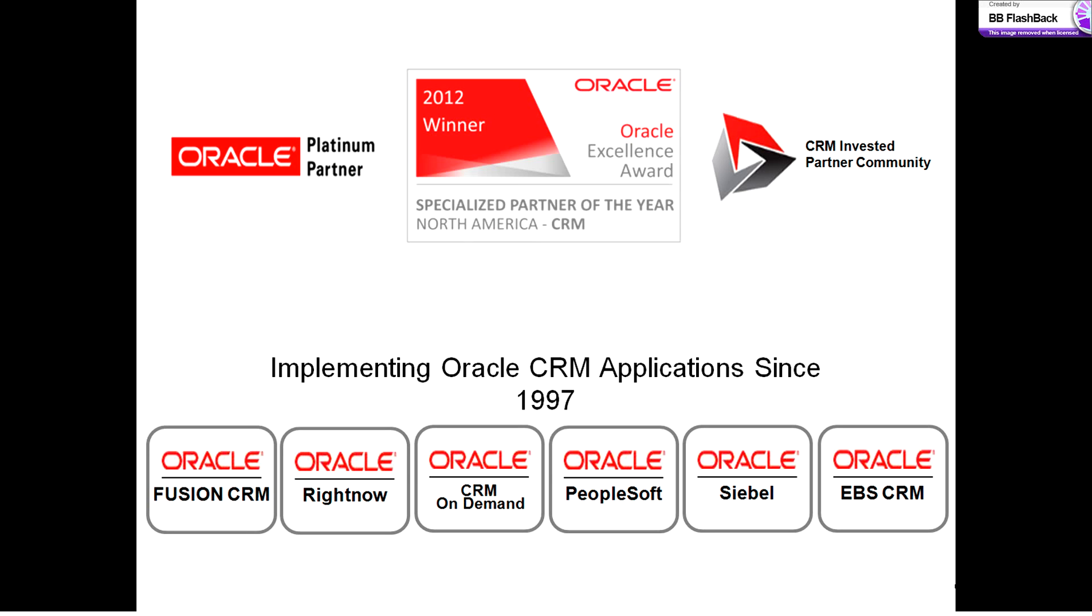A little bit about Apex IT. We're a platinum partner with Oracle, and we participate in something called the CRM Invested Partner Community. It's an invite-only community that gets us access to the best and brightest of Oracle product strategy and product development, and we get some trainings that aren't publicly available. So Oracle is investing in us, we're investing in Oracle,